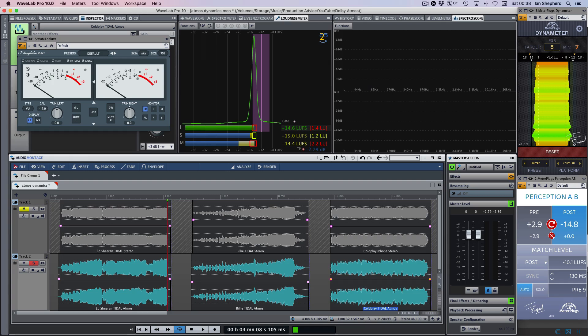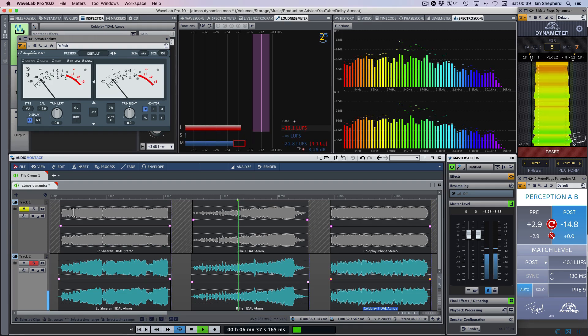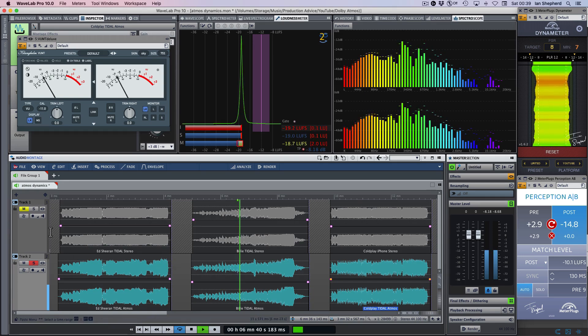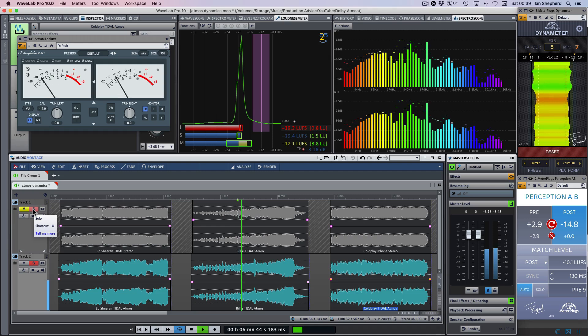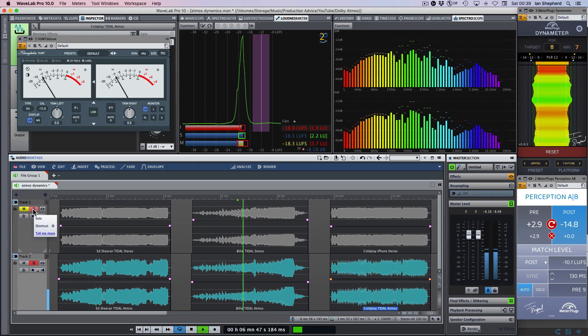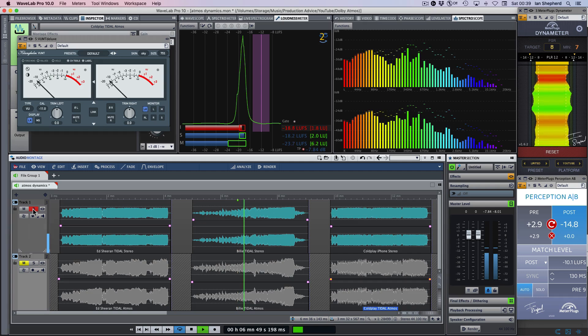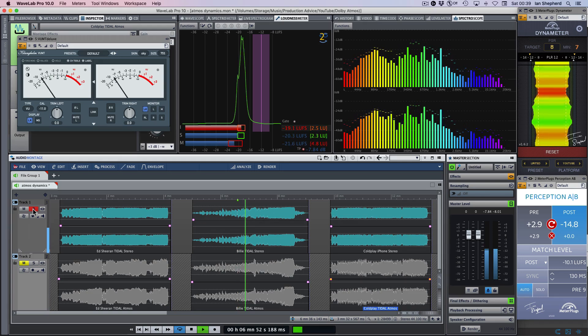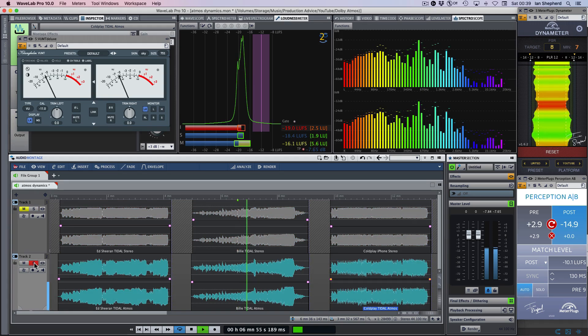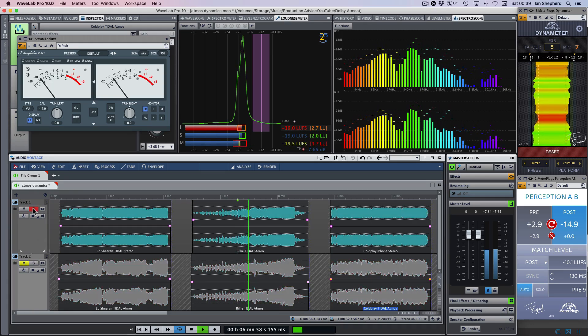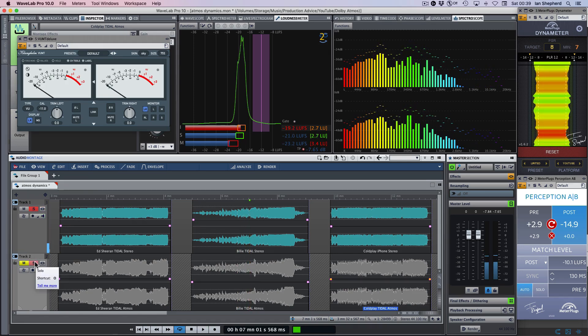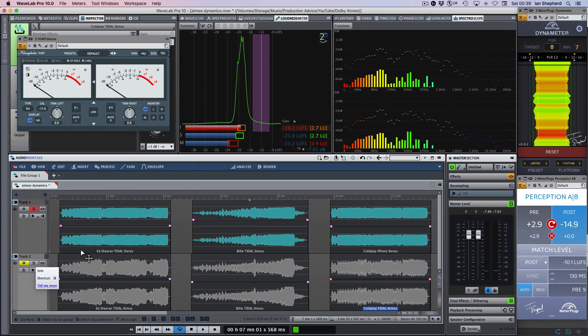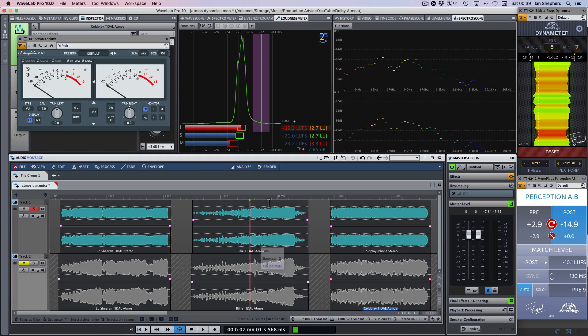Let's now take a listen to No Time To Die by Billie Eilish. We'll start with the Tidal version. And again, I think in this quieter section of the track, there's not a huge difference. But let's now take a listen to the end.